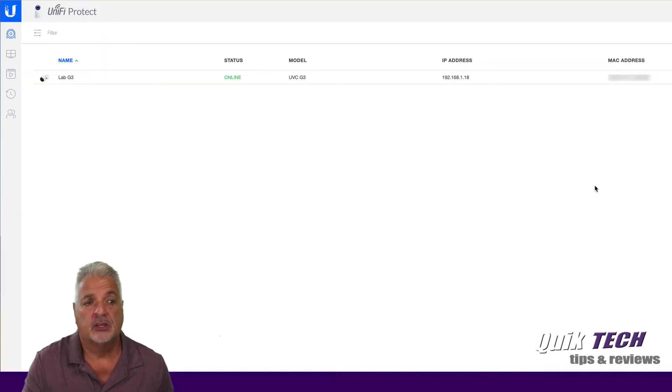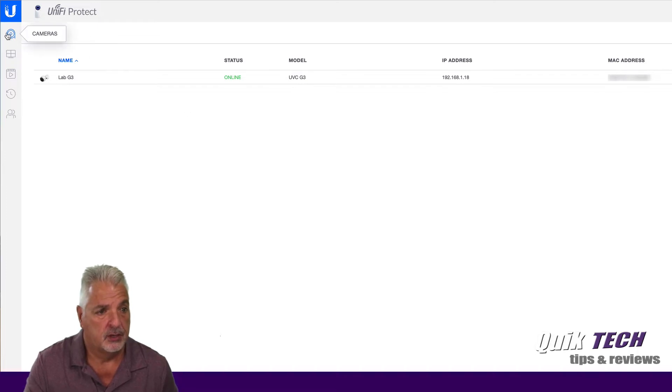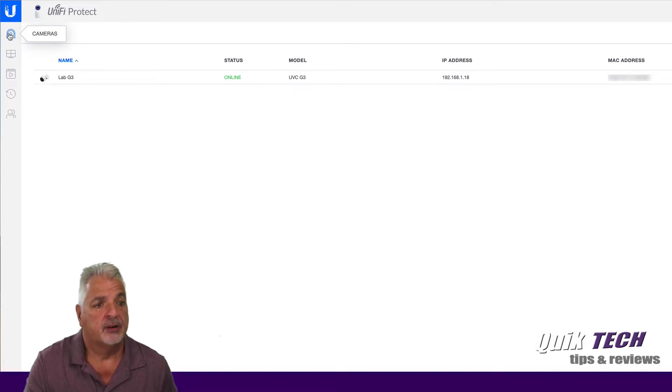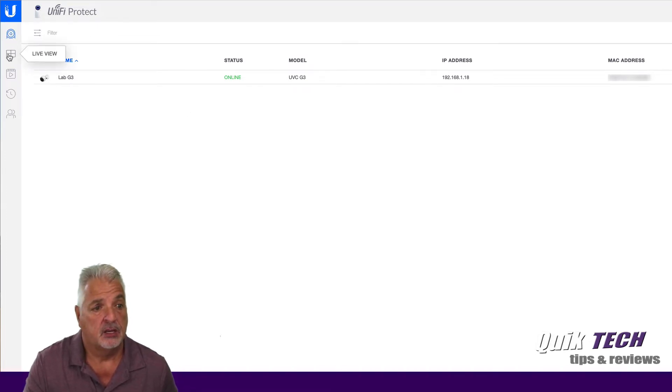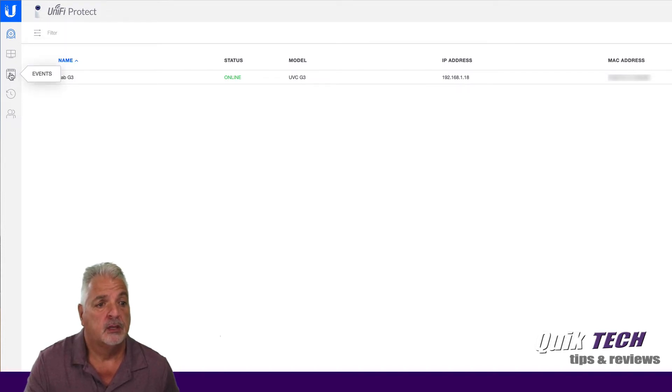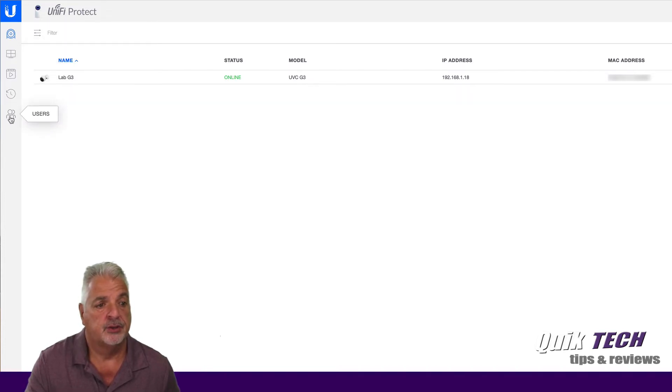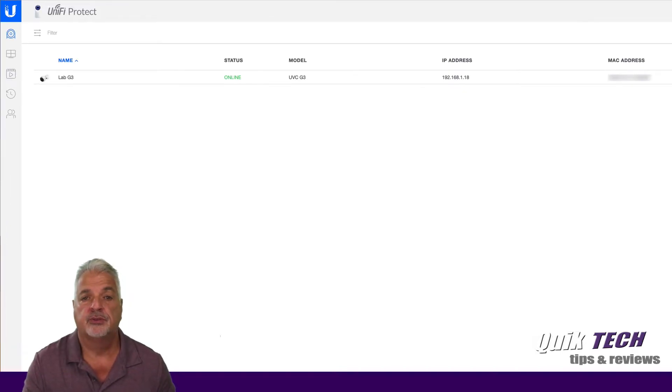Let's take a look over to the left side of the screen. Under the Ubiquiti logo, we have our camera view, which we are currently in. We have a live view, an events view, a time-lapse view, a user's view. And then all the way down here at the bottom, you have your account settings, and then you also have your controller settings.